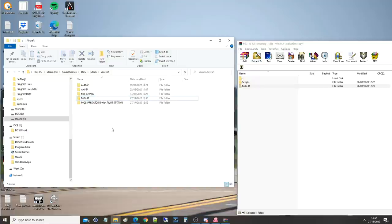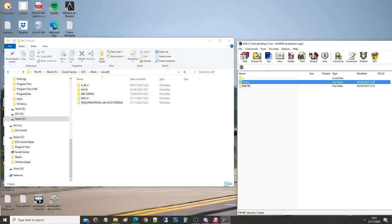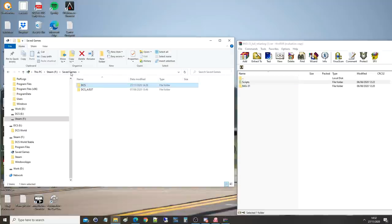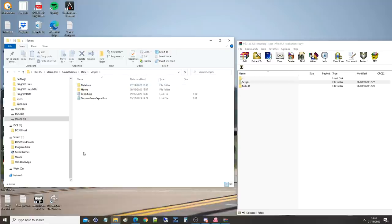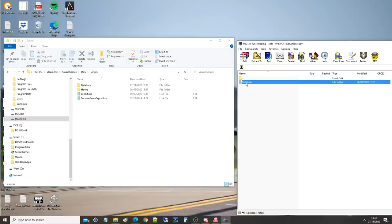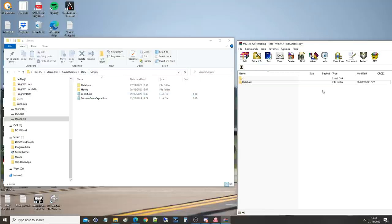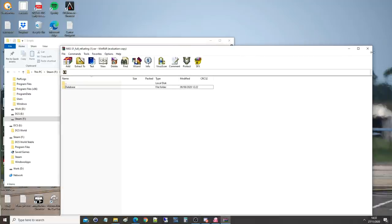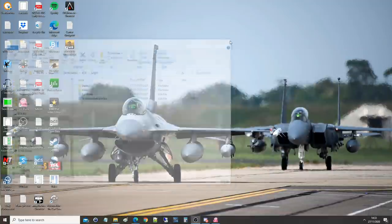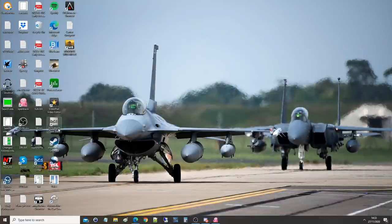Next, scripts, so let's go back to our saved games, DCS open beta, or DCS, scripts. If scripts isn't there, obviously put it in there, and you are going to then copy the database subfolder into scripts in your DCS. I've already done it, so I don't need to do it. Next, let's hop into DCS.